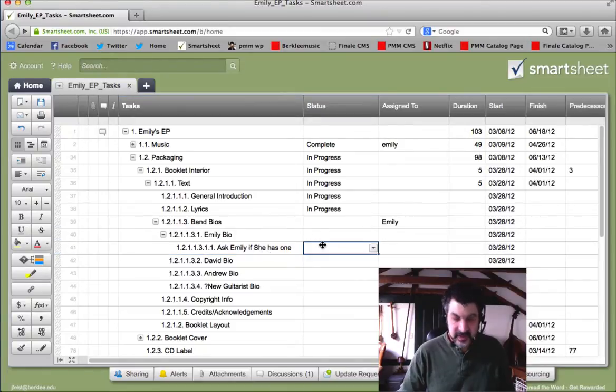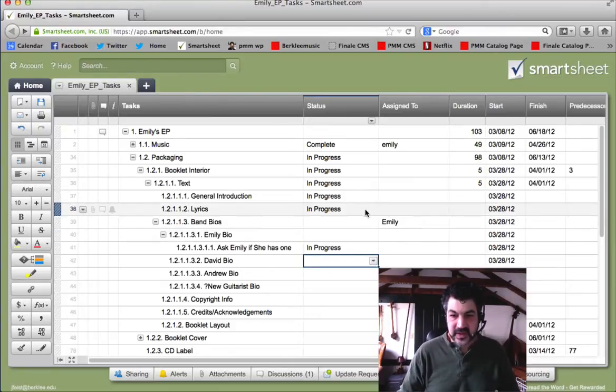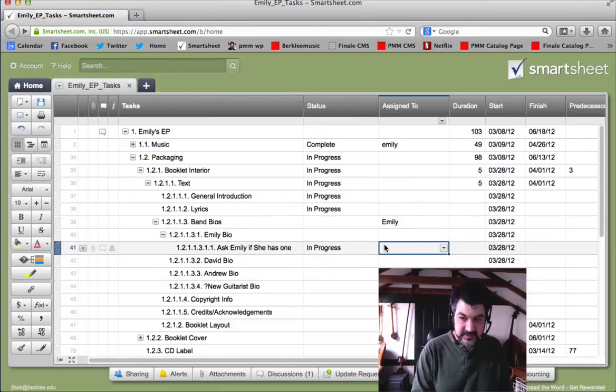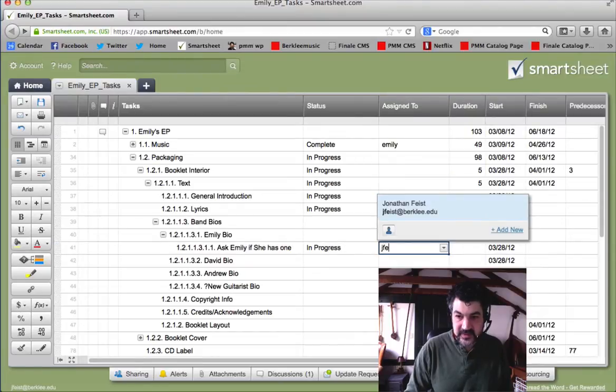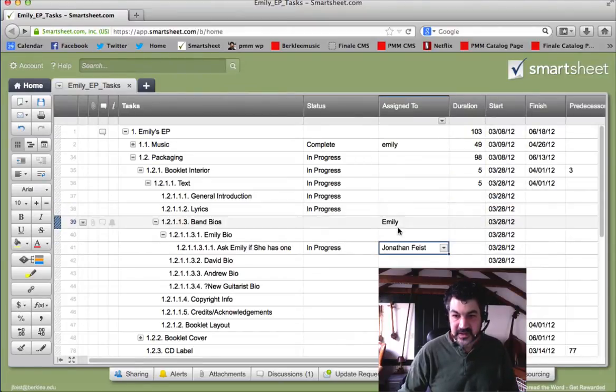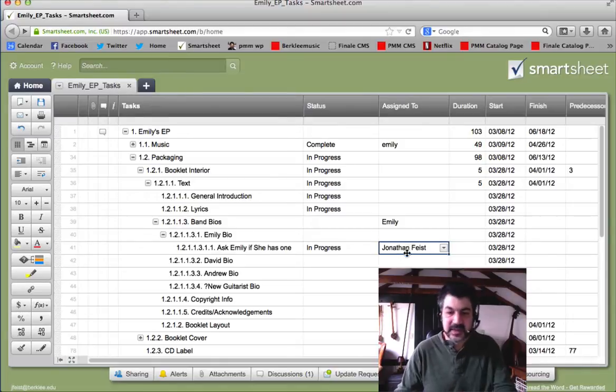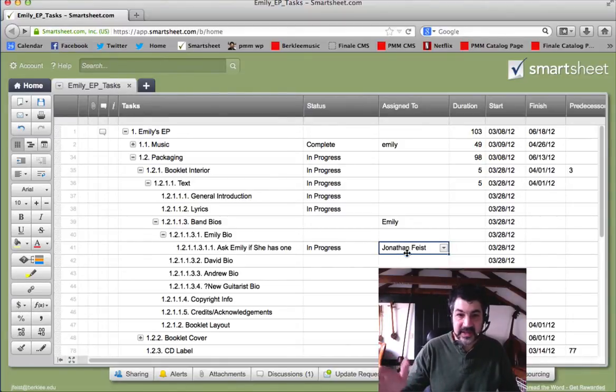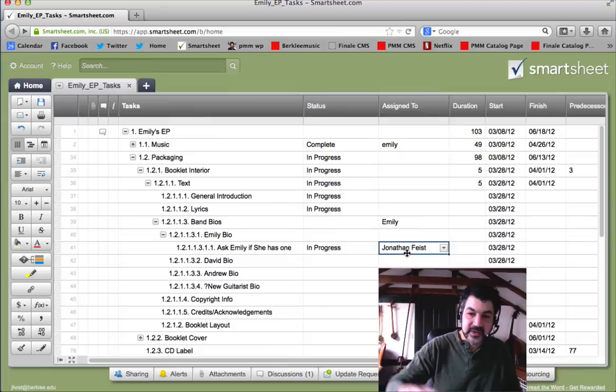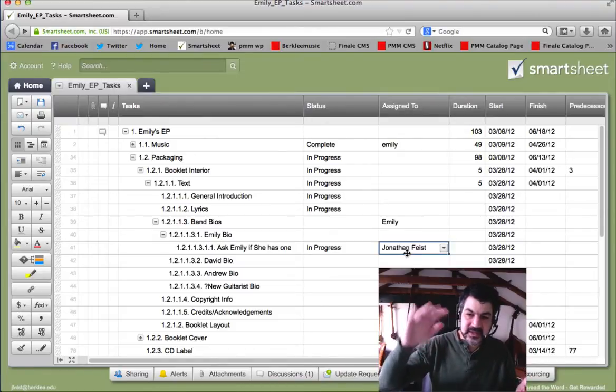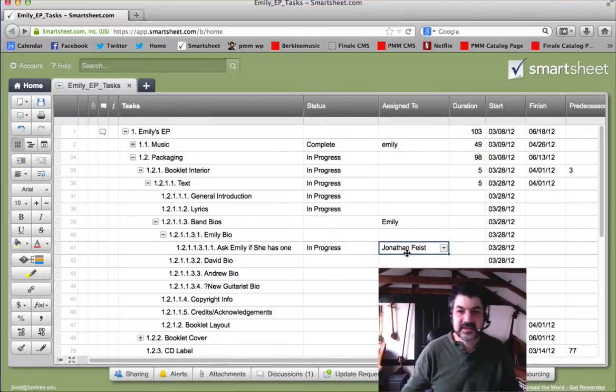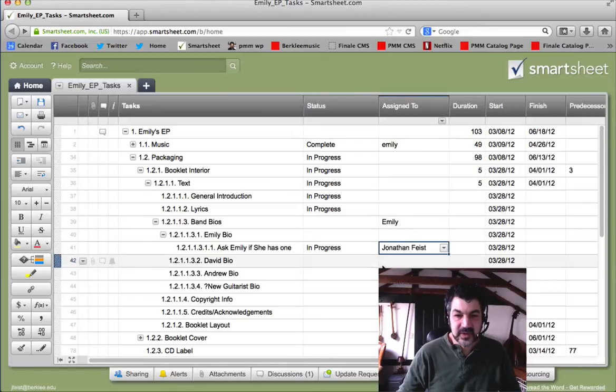So I can mark the status column as in progress, and we can assign it to me, saying Jay, that's me. And you can see that it stores information about me, and we can actually link that to a report that I can see. So I can create another sheet. We'll get to this later, but we can create another sheet where I can see all the tasks that are assigned to me.